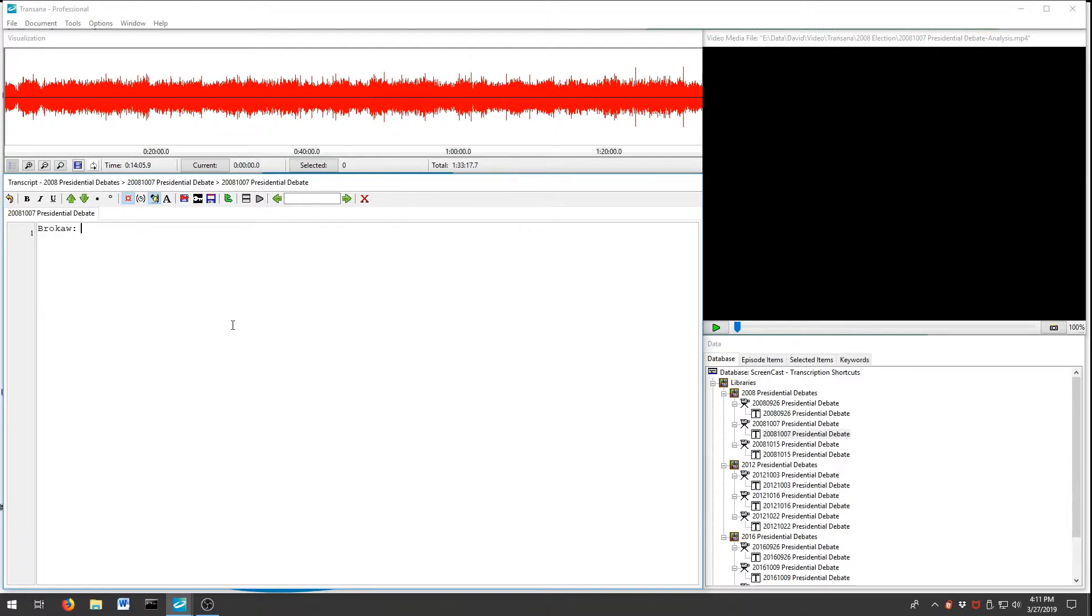Your transcription shortcuts are universal within your database, so you can use them in other documents and transcripts without having to define them again.